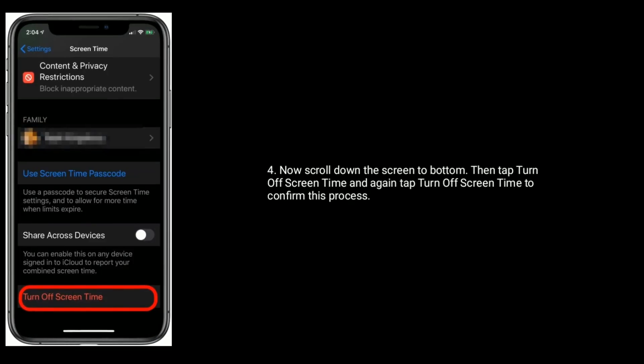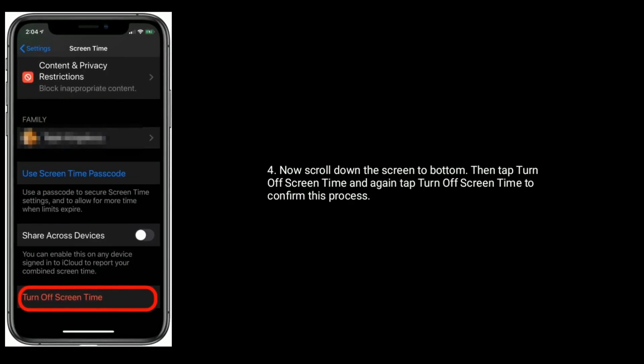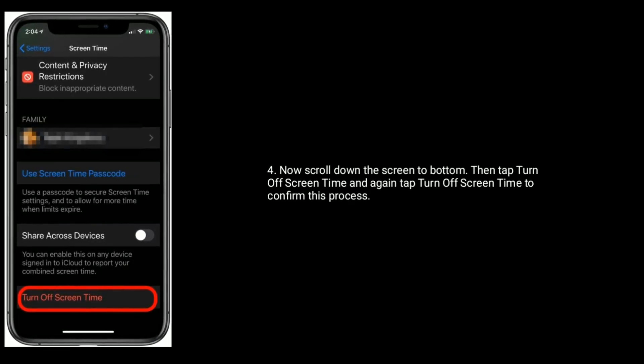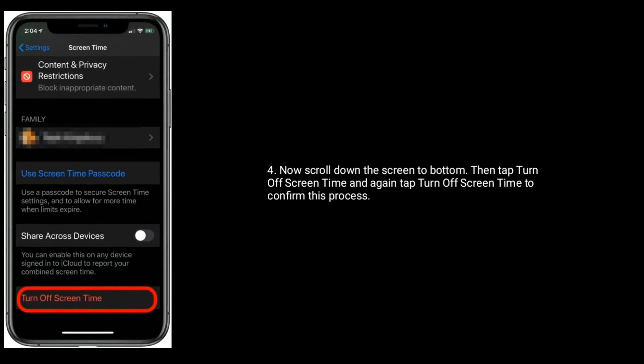Now scroll down the screen to bottom, then tap Turn Off Screen Time, and again tap Turn Off Screen Time to confirm this process.